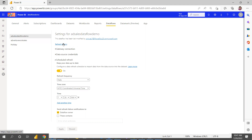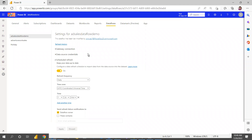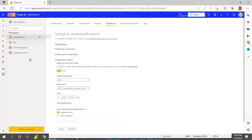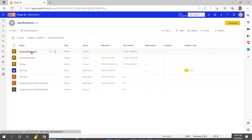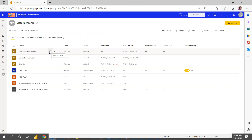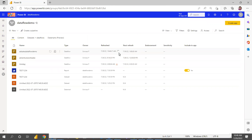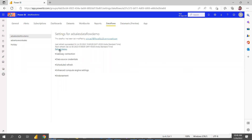Once the schedule is applied, you can see the refresh history — how many times it has run. Since it hasn't run yet, nothing is showing. Let's manually refresh it once. Go to your workspace, find the data flow, and click the Refresh button. It is now refreshing — see, it is rotating and processing.